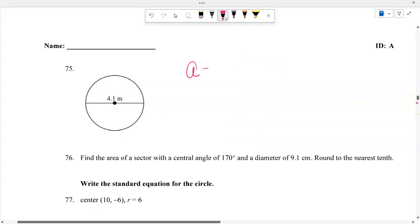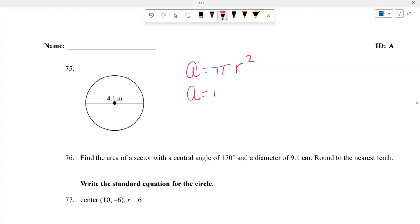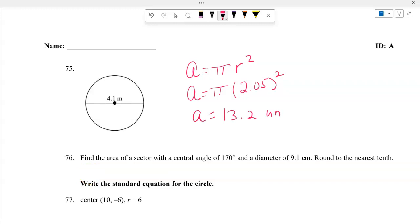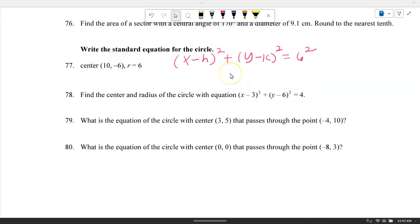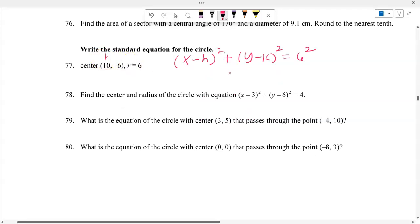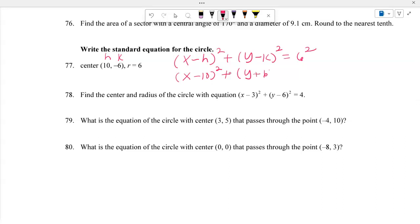The area of a circle is pi times radius squared. The diameter is 4.1, so the radius is 2.05. Squaring 2.05 and multiplying by pi gives approximately 13.2 square units. For the standard equation of a circle with center at (10, negative 6) and radius 6: X minus 10 squared plus Y plus 6 squared equals 36.